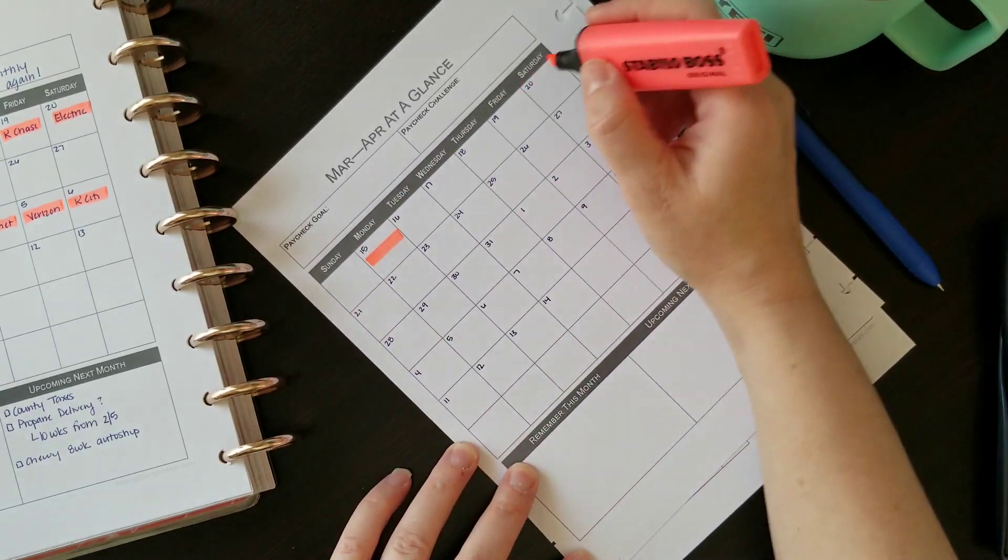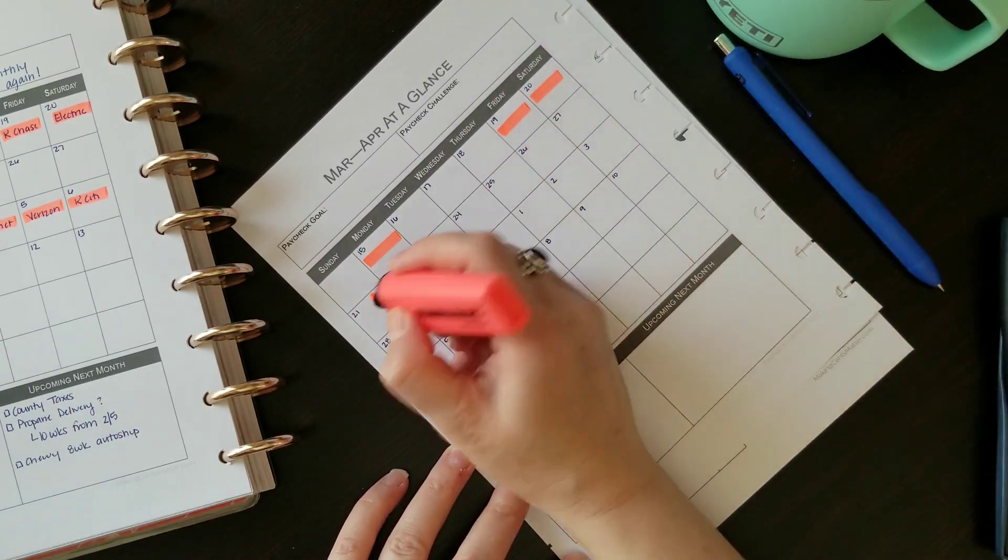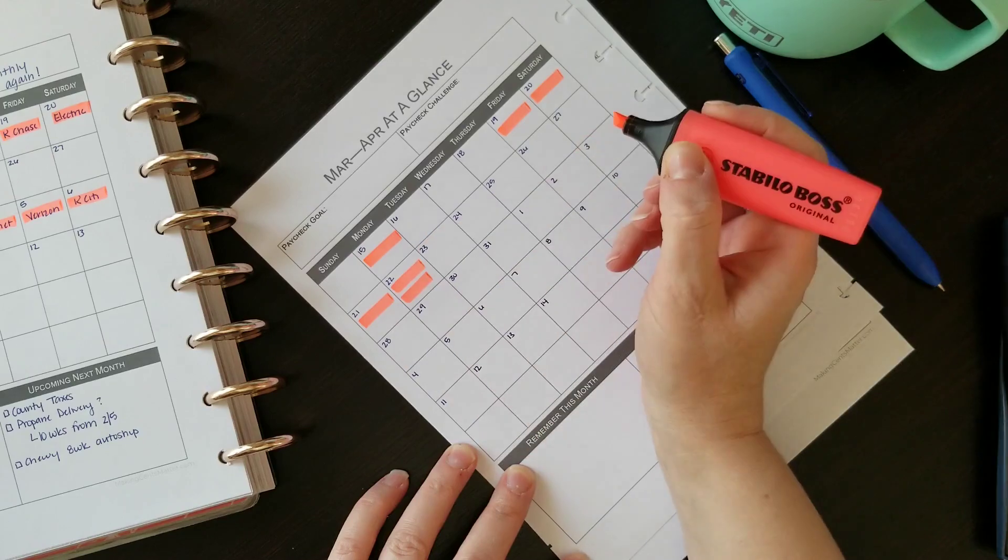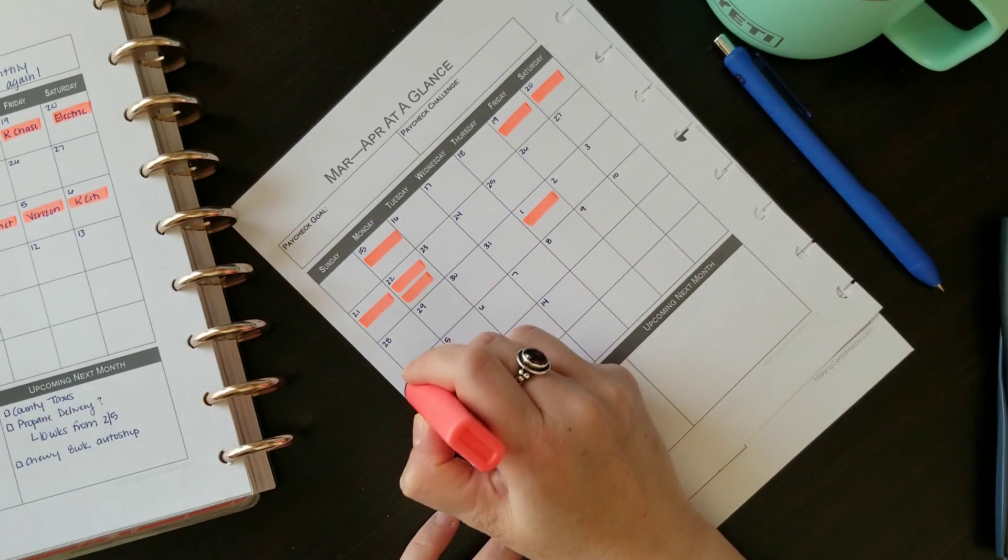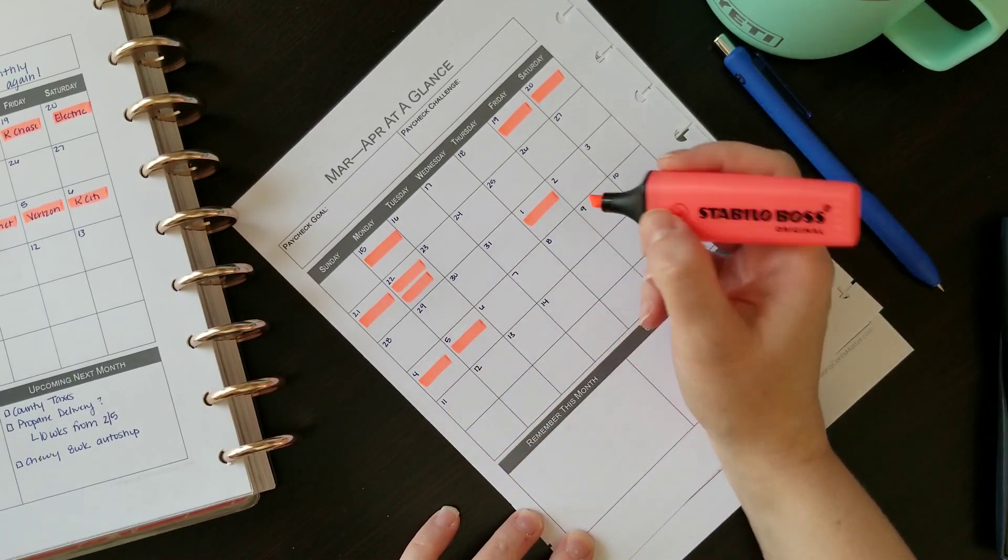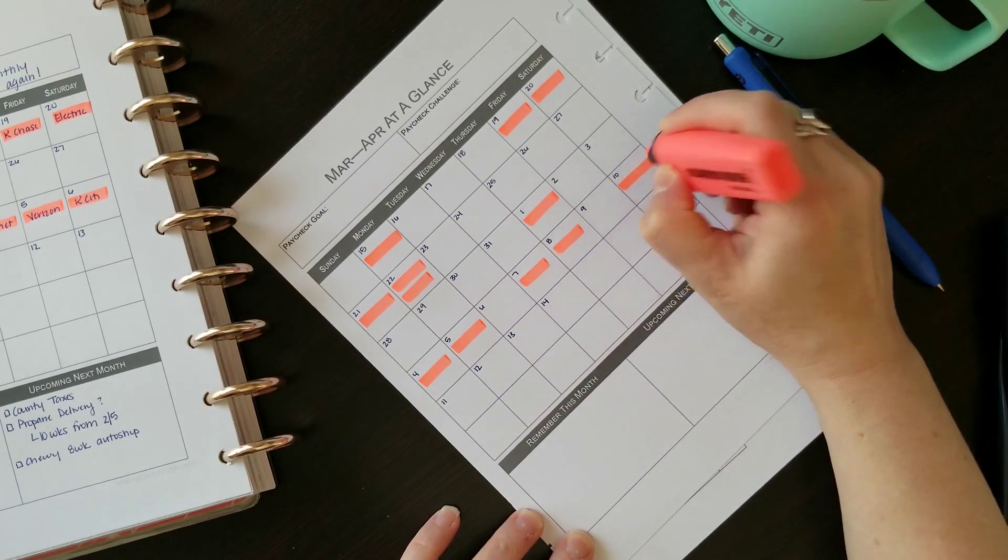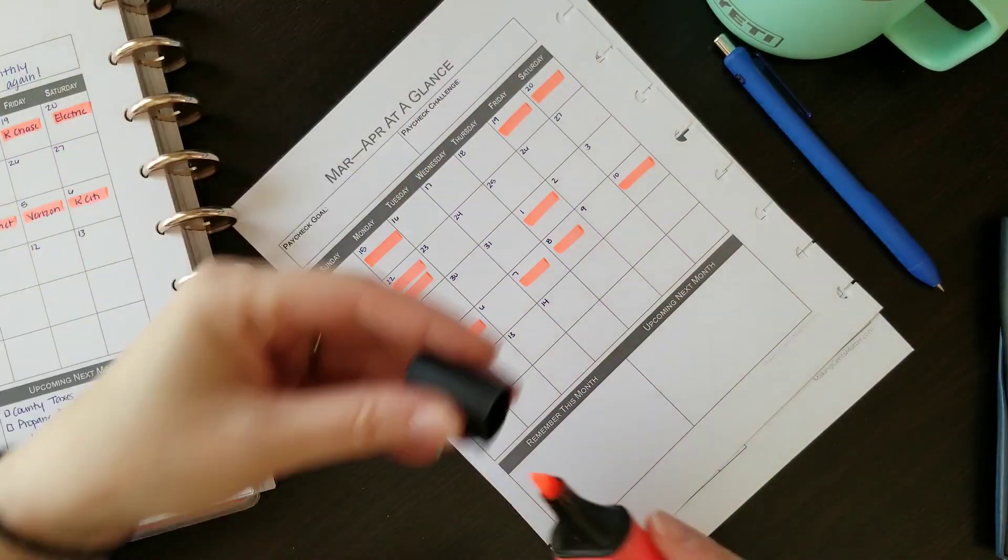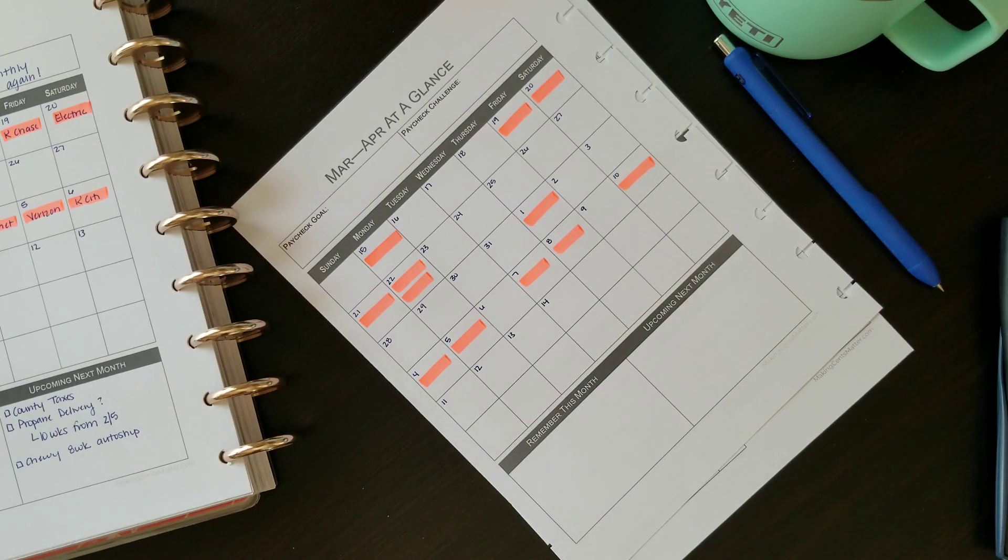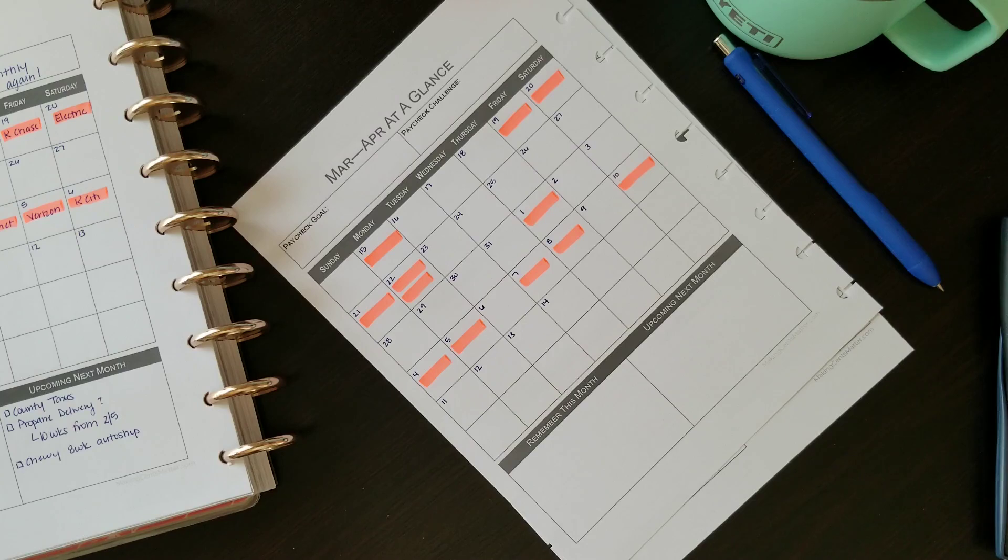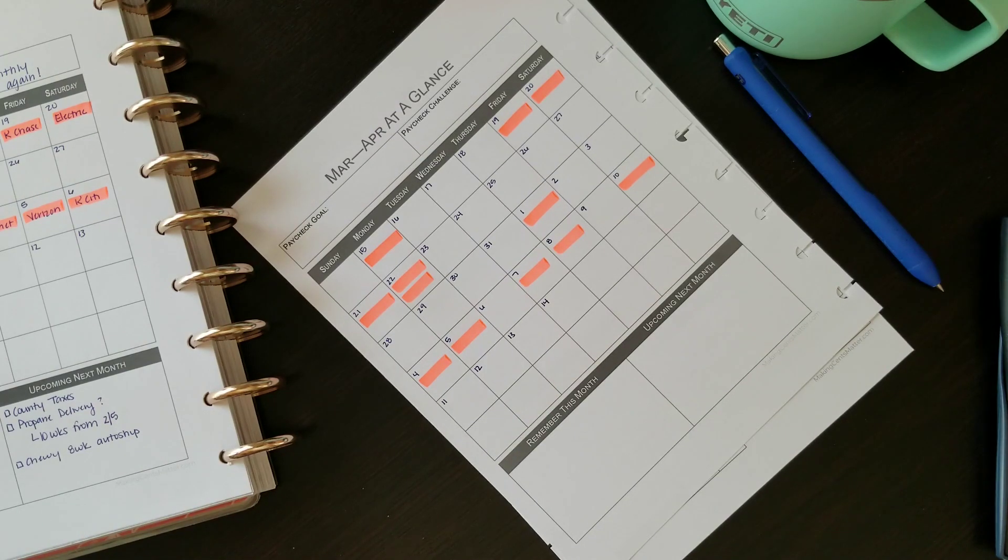Since we are paid monthly, I make a best estimate on our income and expenses, but it does get very hard to predict every single expense throughout an entire month. This part was much easier when we were paid weekly. The workbook I'm using you can find in my Etsy shop or at makingsensematter.com.